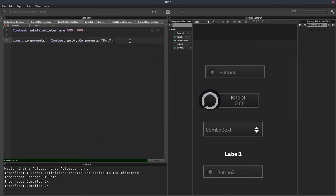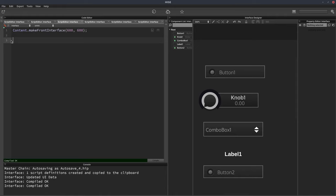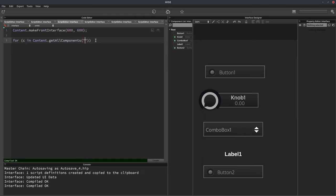So we could use this, for example, if we want to set the background color of all of our components to red. So we can write for C in content.getAllComponents, and if we want to get a reference to every single component on the interface, we just put an empty string in here, and it will return a reference to every single component.